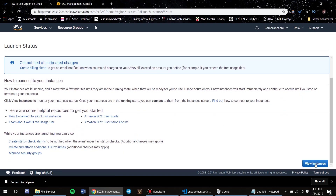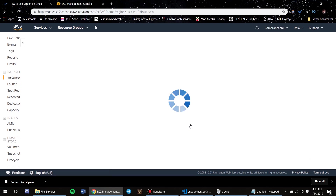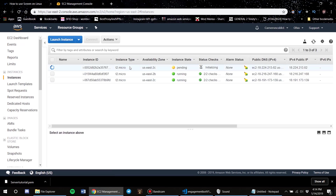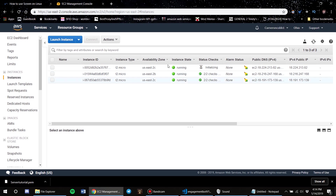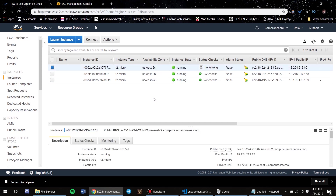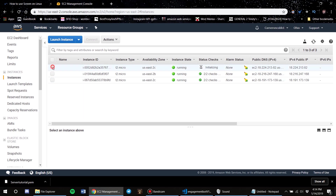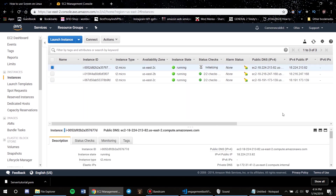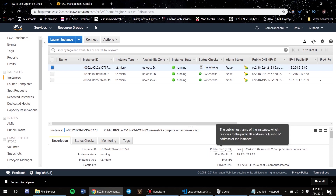Click View Instances. As you can see, this one is currently being launched, so I'm going to wait for that. Now that our server is up and running, you want to make sure you have PuTTY installed. PuTTY will let us connect to our server and get a script up and running.